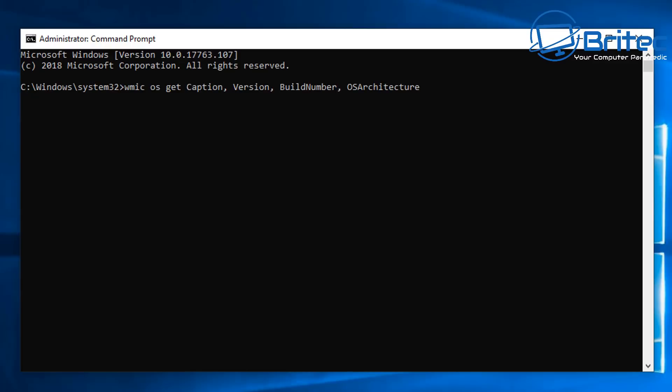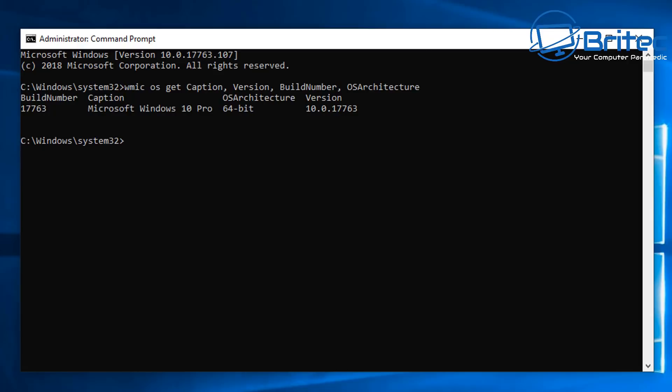I'm going to put this command in now. This has got a much larger command as you can see here. It's going to get the caption, version, build number, and operating system architecture, and it will list it all right there for you. As you can see, 64-bit version Windows 10 Pro and also the build number right there.